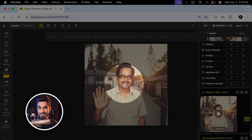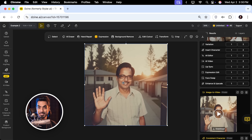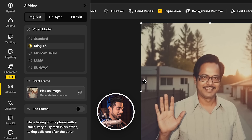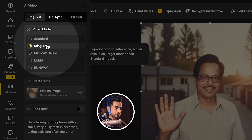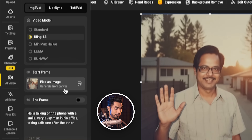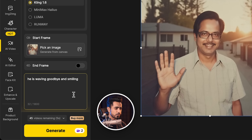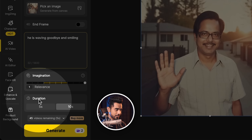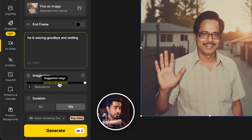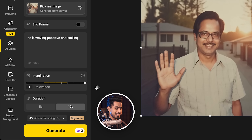I wanted to do something meaningful for my mom. This photo looks like how he actually smiled, so I decided to turn it into a video by going to AI video. Make sure it is Cling 1.6, start frame from the canvas, and type in 'he is waving goodbye and smiling.' Let's set the duration to 10 seconds and imagination all the way to the right. Let's click on generate. How beautiful, isn't it? Especially when you add background music — this will become so much better.